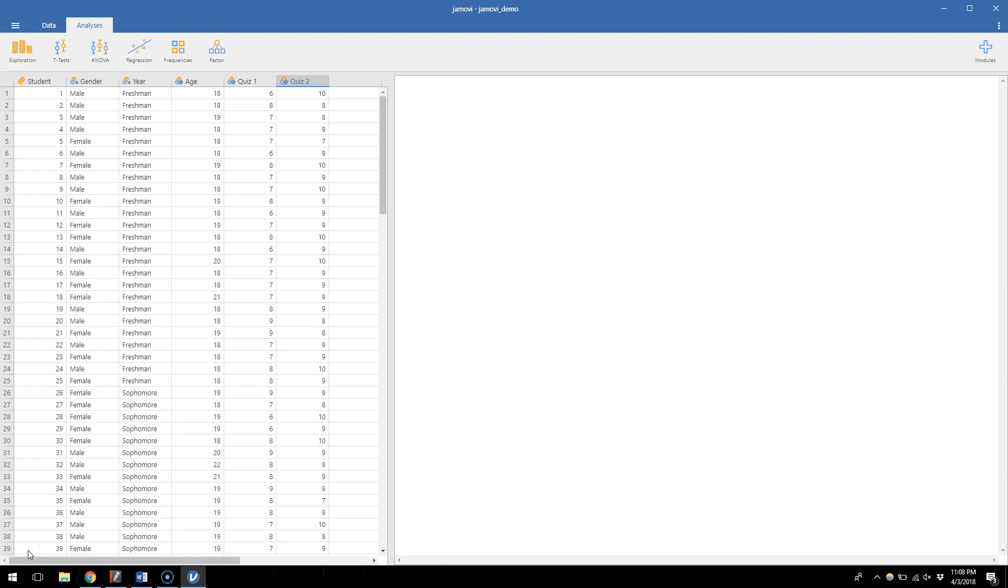Let's say that I want to know whether the first quiz scores are significantly different from an 8 out of 10. Maybe that's some benchmark of success and I want to see if the first quiz has significantly different scores than 8.